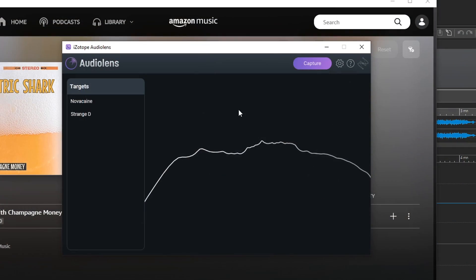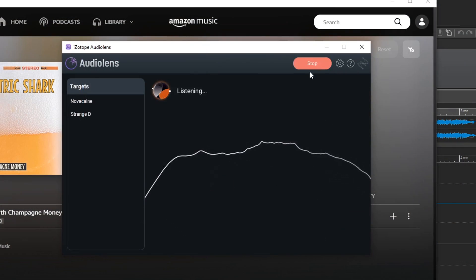iZotope Audio Lens allows you to capture reference tracks from pretty much any audio that you can play through your computer. So streaming sites like iTunes, Spotify, Amazon Music — things like that. From CDs, if you still have an optical drive on your computer, you can capture references from those. From WAV files, MP3s, things like that.